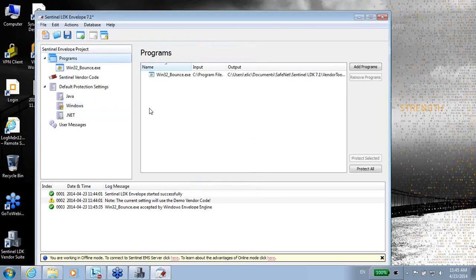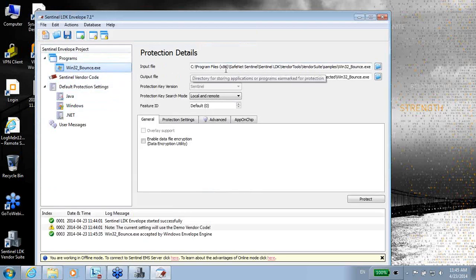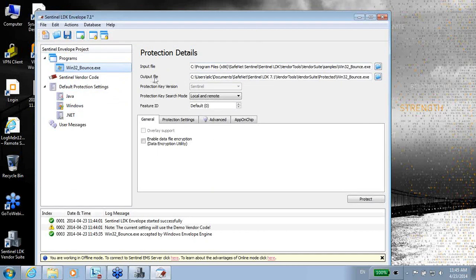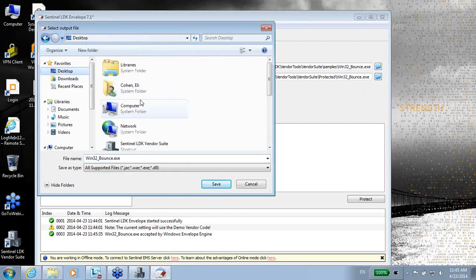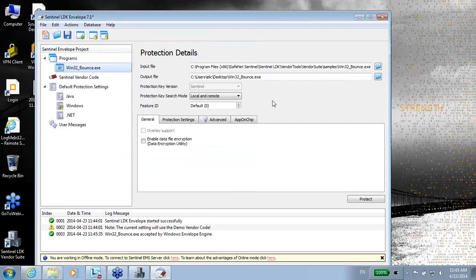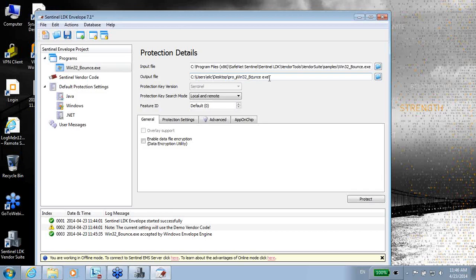I can see that the input file is here. The output file, meaning where is going to be the protected file, so maybe I will put it on the desktop, and perhaps in order to make sure that it is protected, I will maybe change the name of it into 'pro' like protected. So I know that on the desktop, the pro Win32 bounce will be the protected or enveloped application.